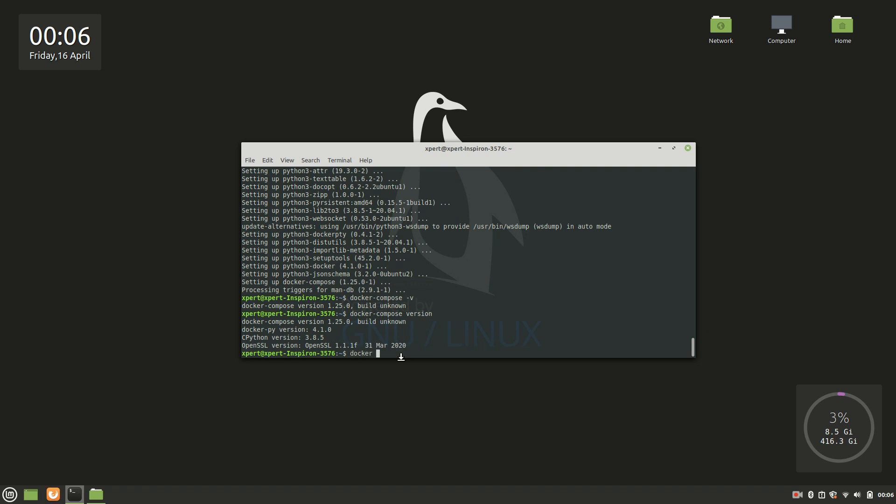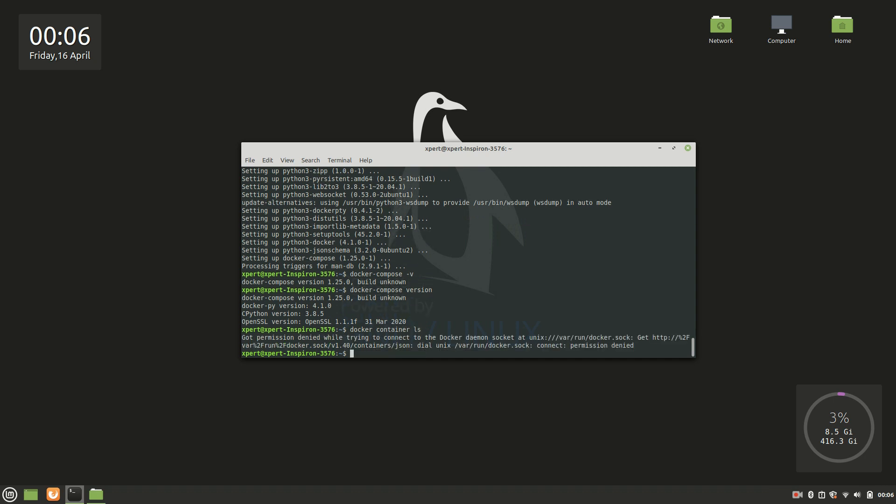Docker container ls. Okay, so here what it is saying - got permission denied while trying to connect to the Docker daemon socket, and clearly we can see that the permission is denied. You are getting this because Docker daemon always runs as a super user or as a root user. So to fix this access denied issue, we will try to add Docker to the group.